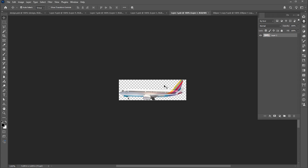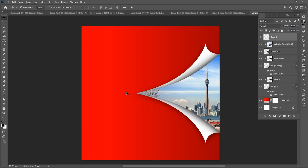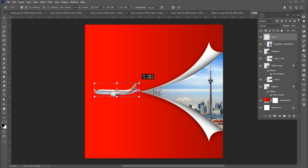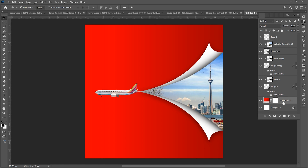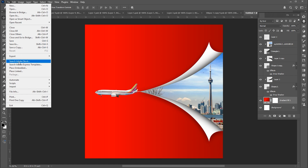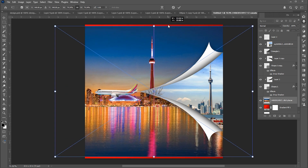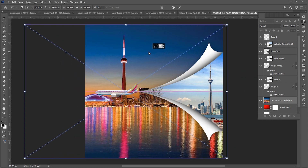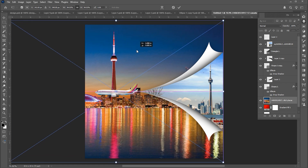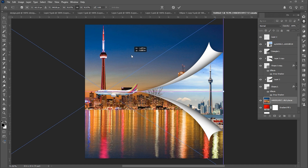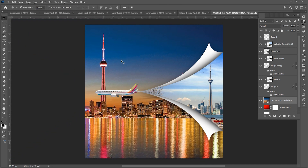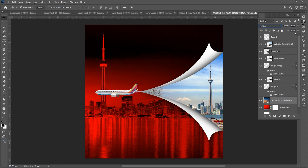Then I have this airplane PNG — links to these assets are mentioned in the description of the video. Drag it to the main design. Select the background layer and place another image in the design. Adjust it. Change its blend mode to multiply and bring down its opacity.